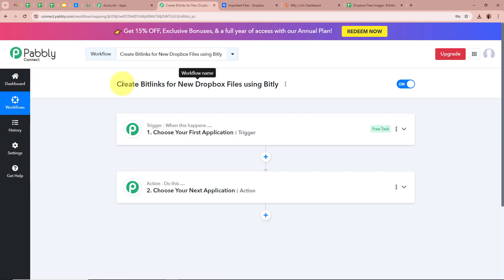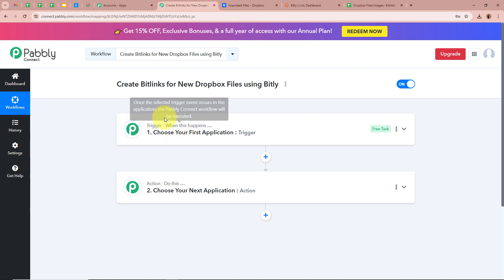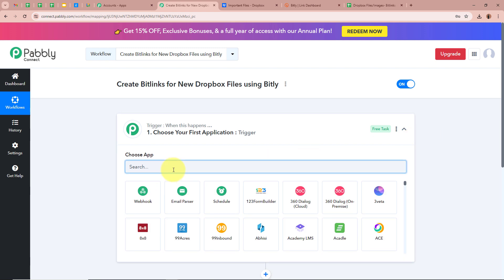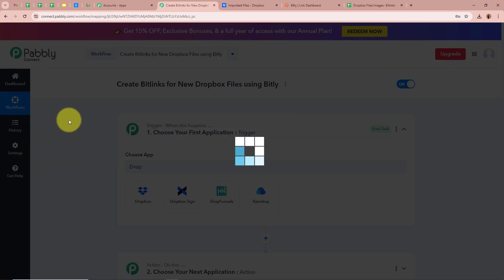A workflow has been created and there are two windows in front of you — one says Trigger and the other says Action. Trigger and action are the two most important steps of our automation process. Trigger says 'when this happens' and action says 'do this', meaning our action is a response to our trigger. In an automation process, there can be only one trigger step but multiple action steps. We are going to set up our trigger application by clicking on the arrow, and we are going to select Dropbox as the trigger application.